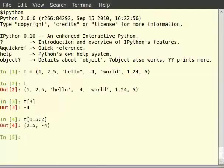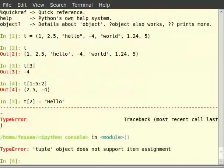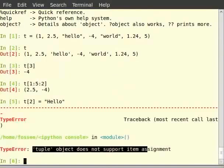It prints the corresponding slice. This behavior is similar to that of list, but the difference can be seen when we try to change an element in the tuple. So, type t within square brackets 2 equal to in double quotes hello H is capital. We can see that it raises an error saying tuple object does not support item assignment. Tuples are immutable and hence cannot be changed after creation.